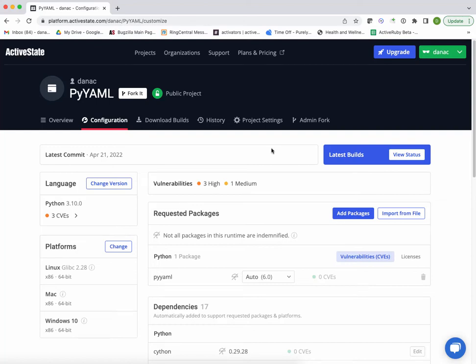When Python packages with linked C libraries are not available as a pre-built binary for your operating system, you're going to have to build it yourself, which can be a real pain.